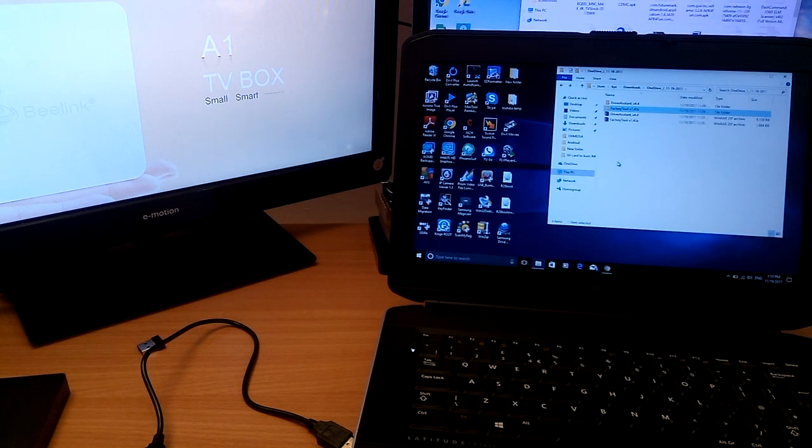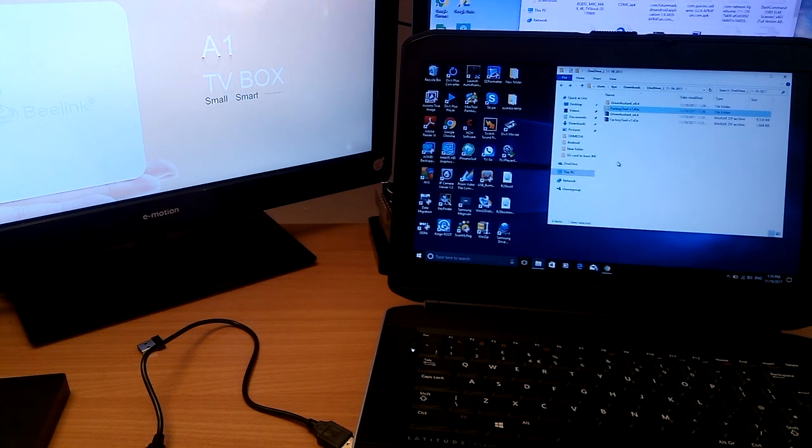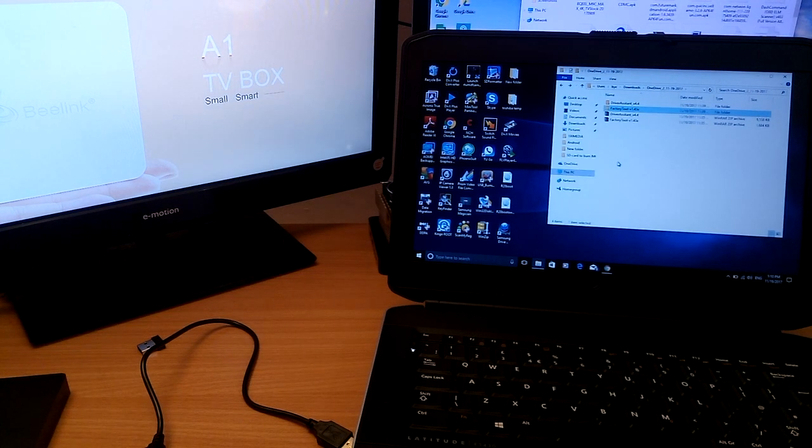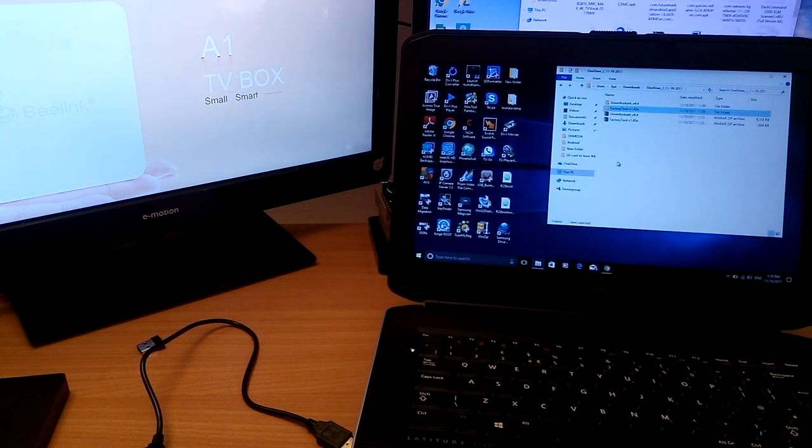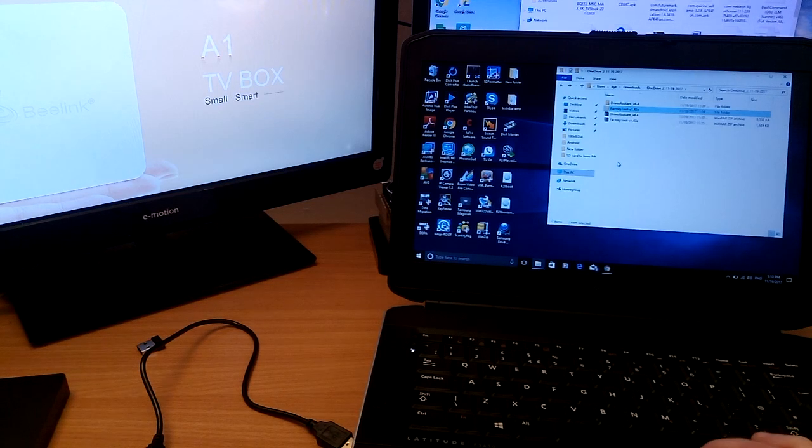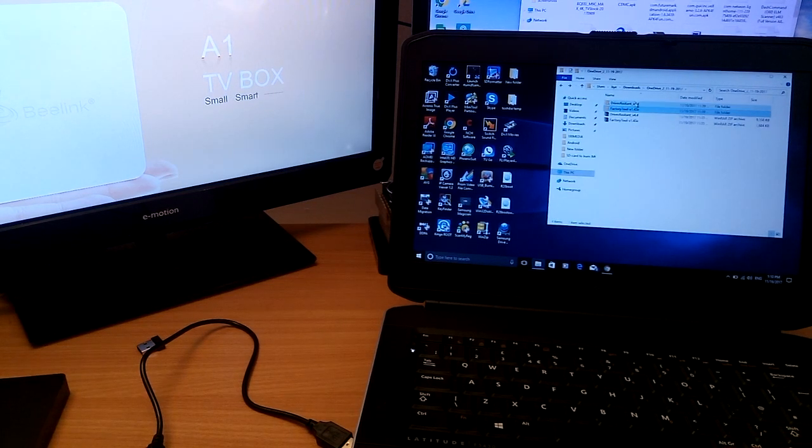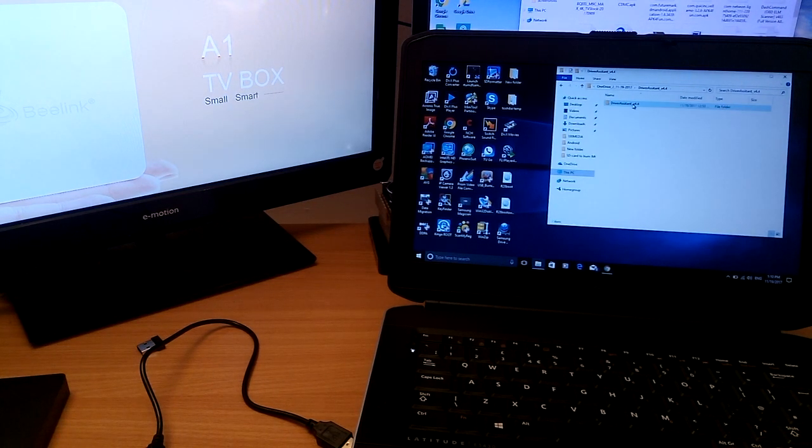First you'll need to download the driver assist and the factory tool. First thing, once you've downloaded them, install the driver assist.